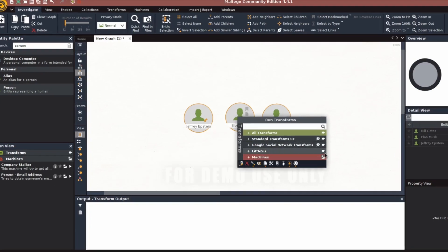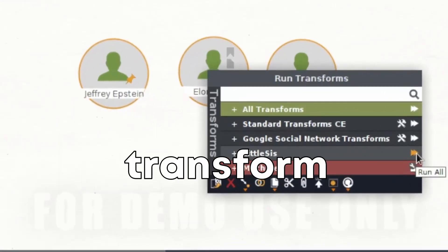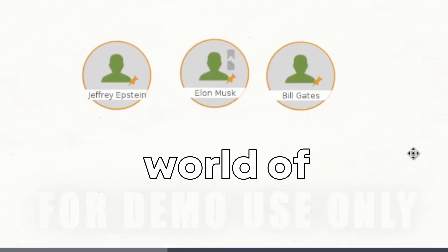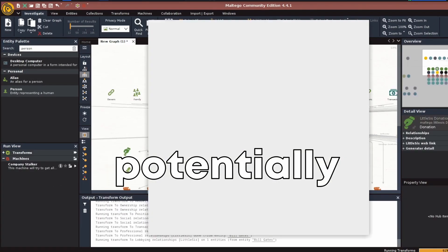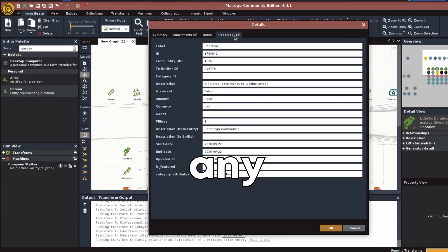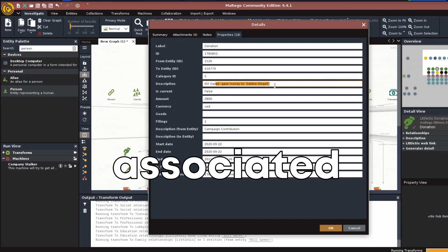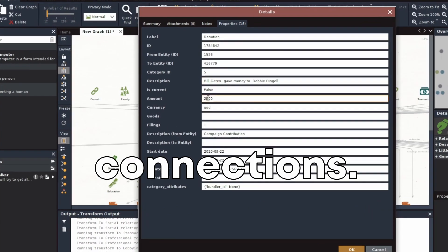One transform I like is the Little Cist transform. This transform exposes who knows who in the world of business and government. This will potentially uncover any companies they are or were associated with. You can find all kinds of connections.